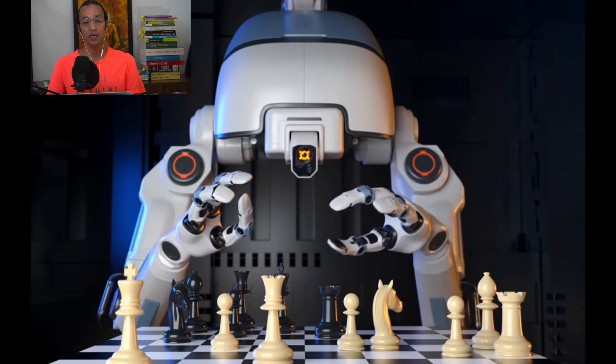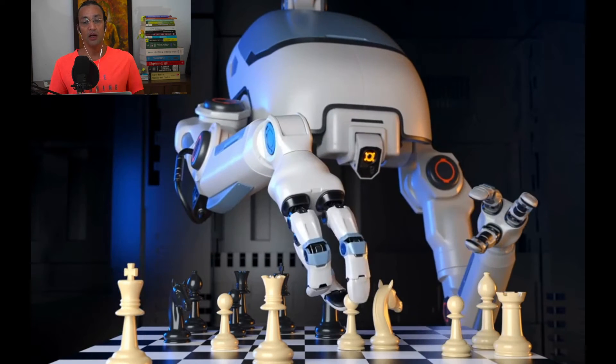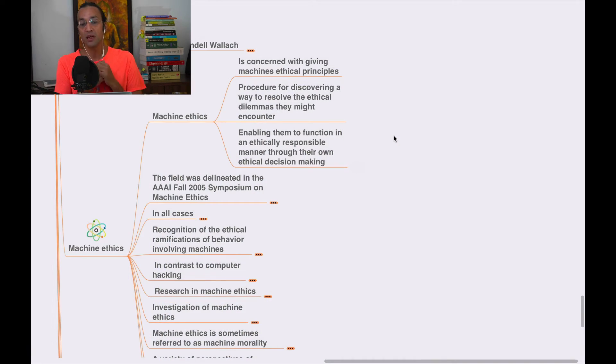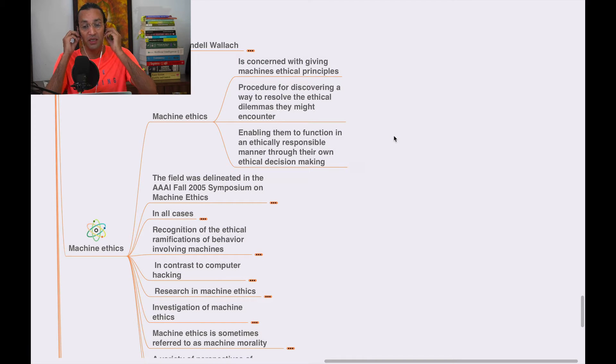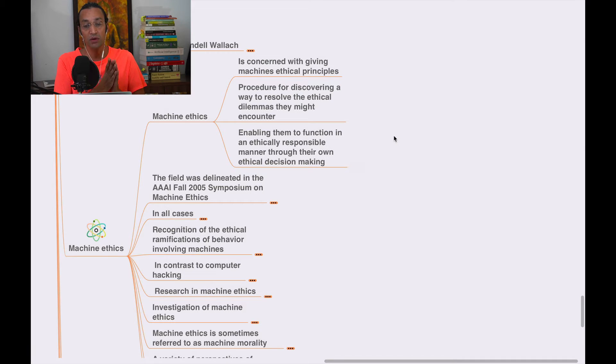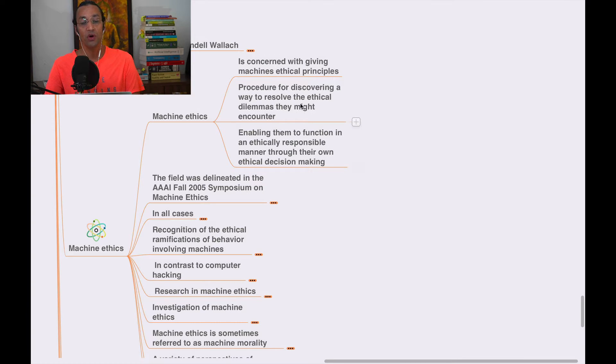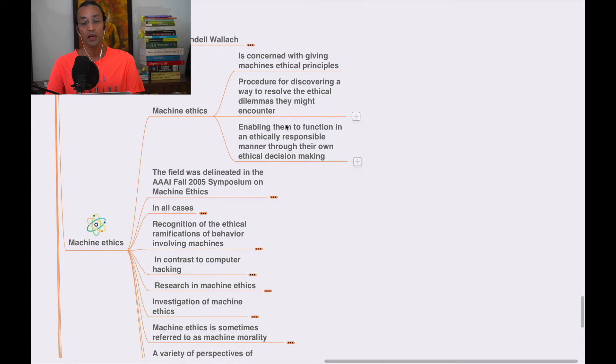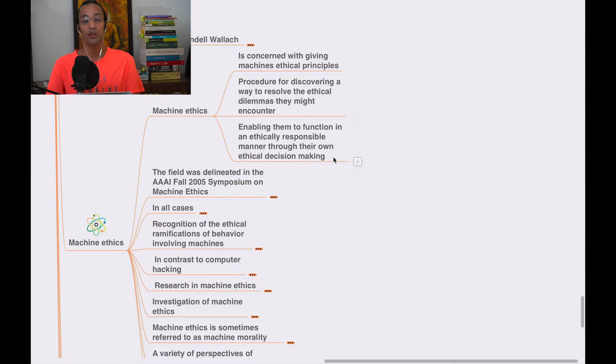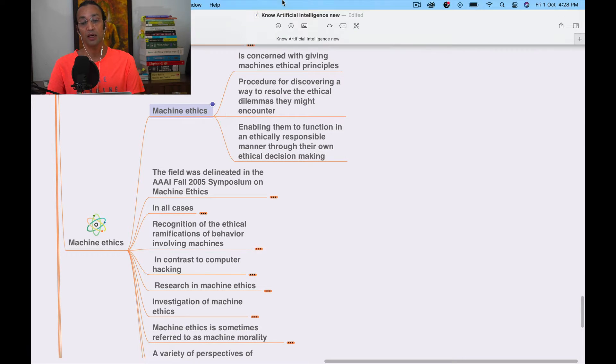Machine ethics is a big concern. We need to give machines ethical principles, a code of honor, procedures for discovering ways to resolve ethical dilemmas they might encounter, enabling them to function in an ethical, responsible manner through their own ethical decision-making.